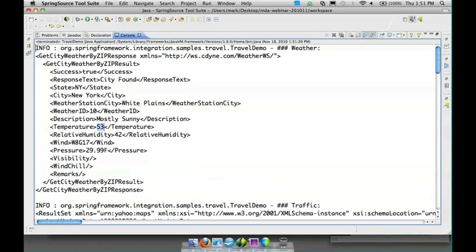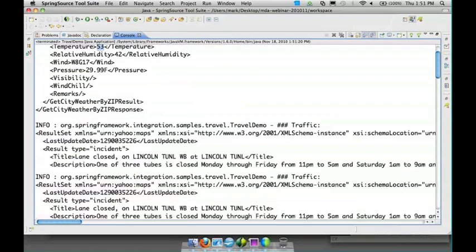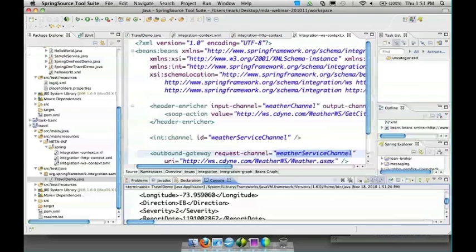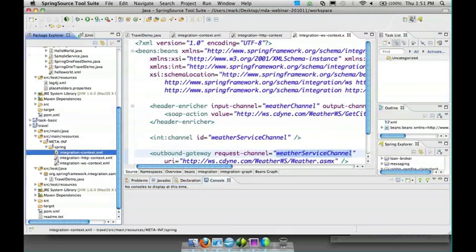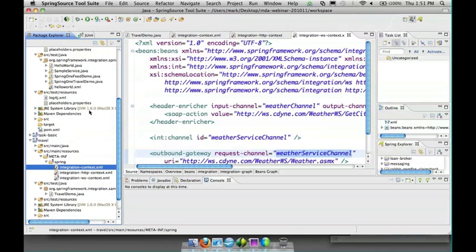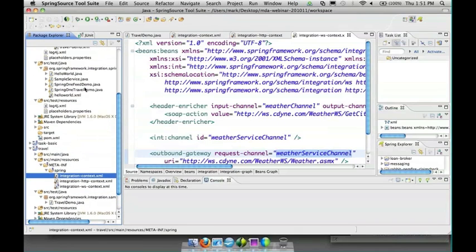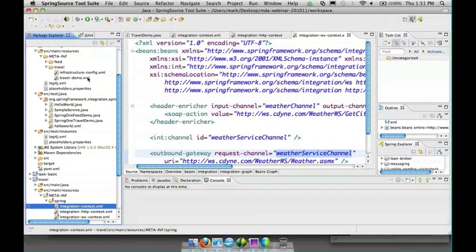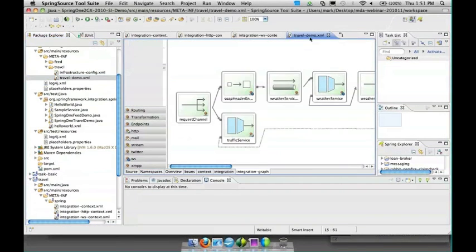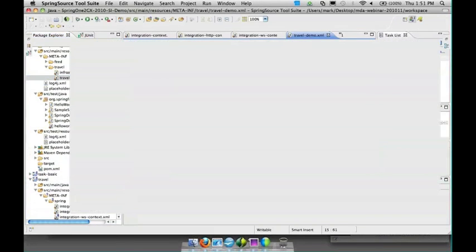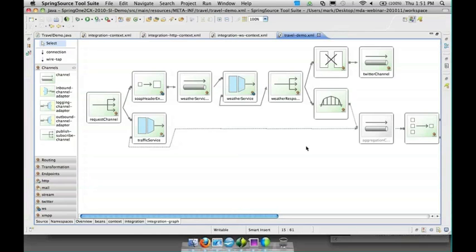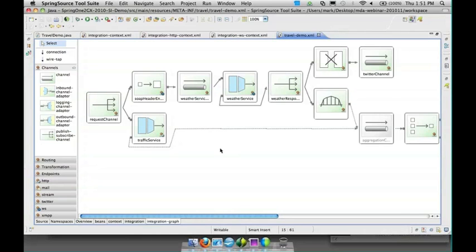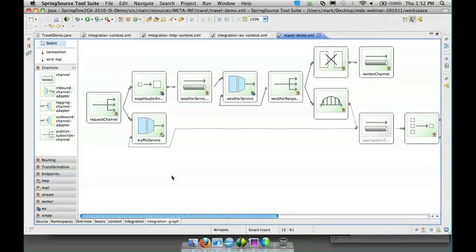Now what I want to show you - this is a couple outbound adapters invoking web services. I want to show you some other adapters that we can use with the same application. If I scroll up to the demo that we did for Spring One a few weeks ago, it's the same basic configuration and I'll start by just showing you the diagram.